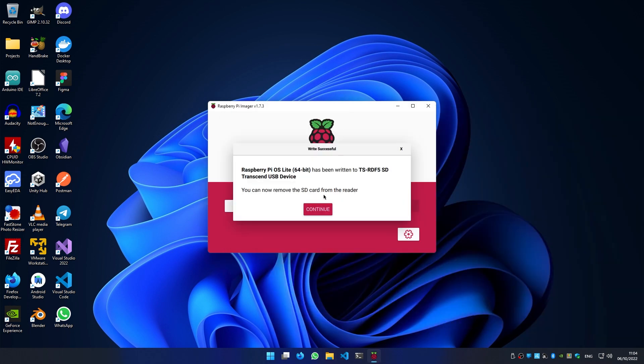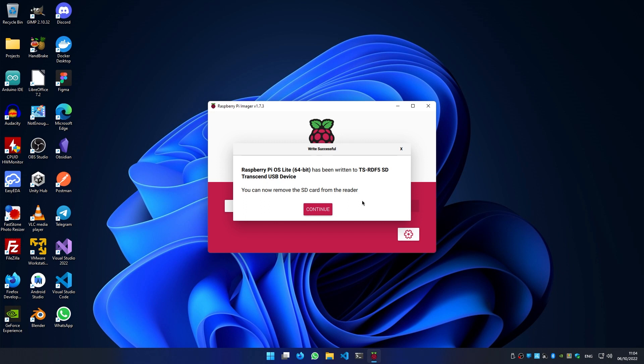When it's done, we can remove the SD card from the computer and insert it on the Raspberry Pi. Connect your Ethernet cable and power supply. Now we must find the IP address of your Raspberry. You can find it using an Android or iOS app called Fing. Scan your network and find your Raspberry.